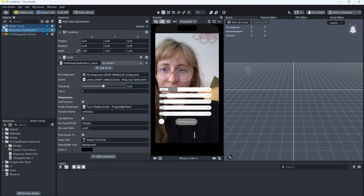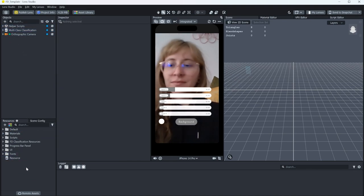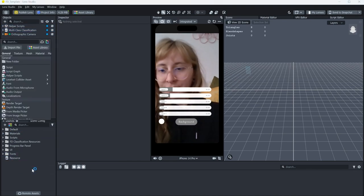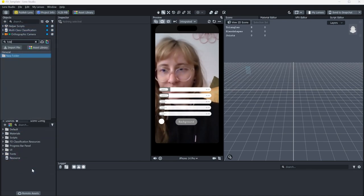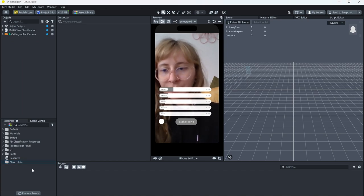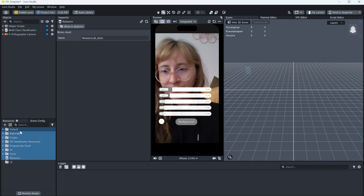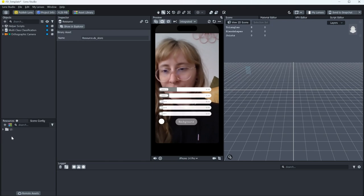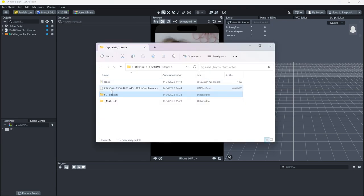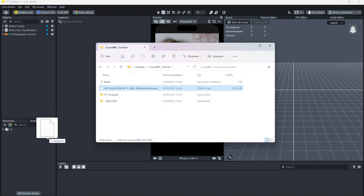First, let's create a new folder where we can store all of those files that are not necessarily interesting for us right now. Next, I'll drag the ONNX file into the Lens Studio project.